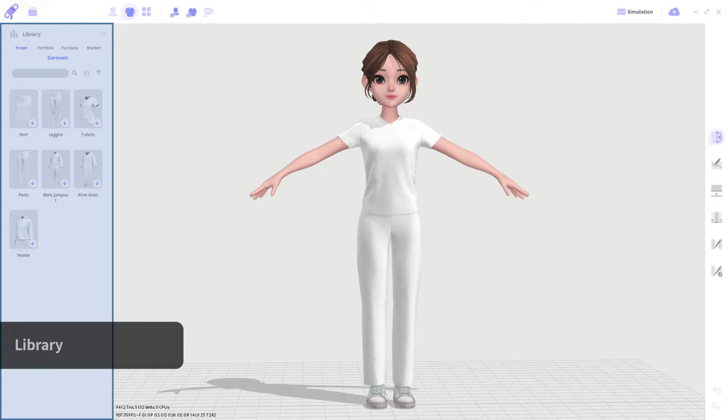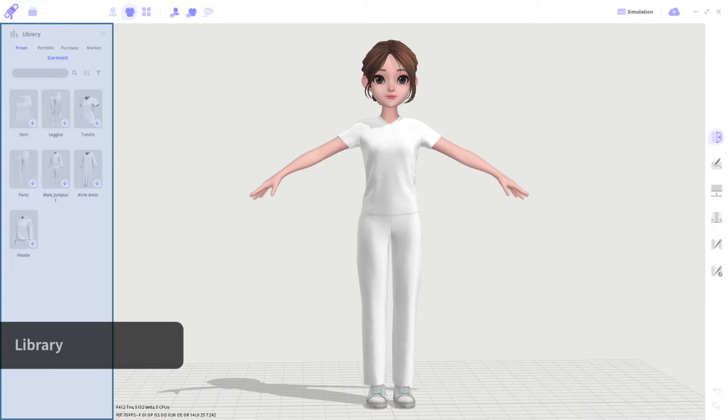On the left side is the library. The library is linked to Closets Connect. Here you could find provided presets, saved personal projects, as well as any items purchased from the marketplace.